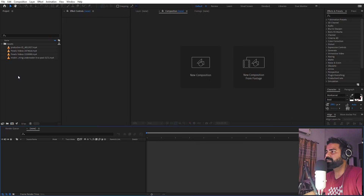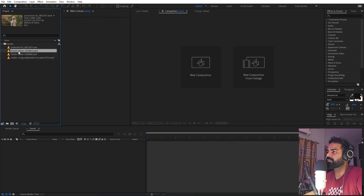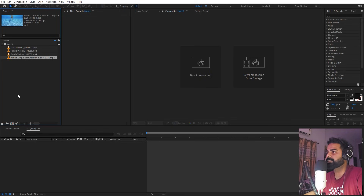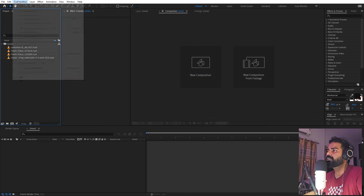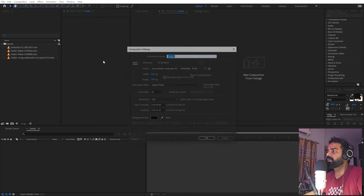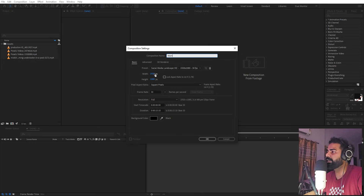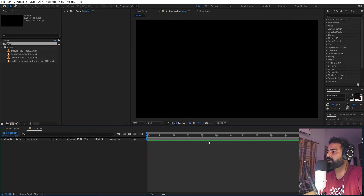Right now I'm in After Effects and I've already imported a couple of videos — it's completely up to you, you can use any videos, images, or whatever assets you want. First we'll begin by creating a new composition. Let's call this one 'main', width and height will be 1920 by 1080, frame rate 30fps. Click OK.